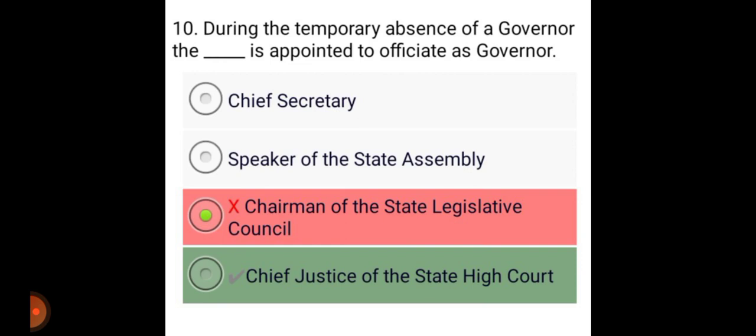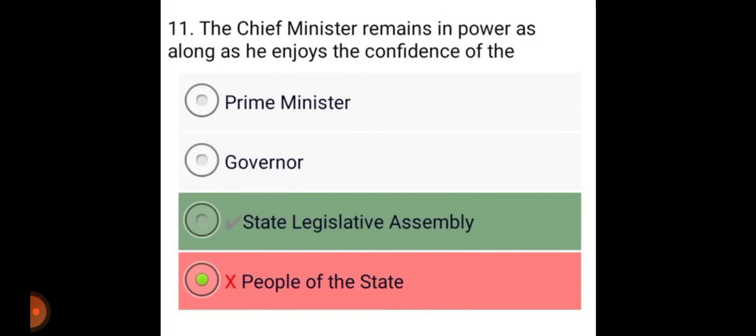During the temporary absence of a Governor, the Chief Justice of the State High Court is appointed to officiate as Governor. The Chief Minister remains in power as long as he enjoys the confidence of the State Legislative Assembly.